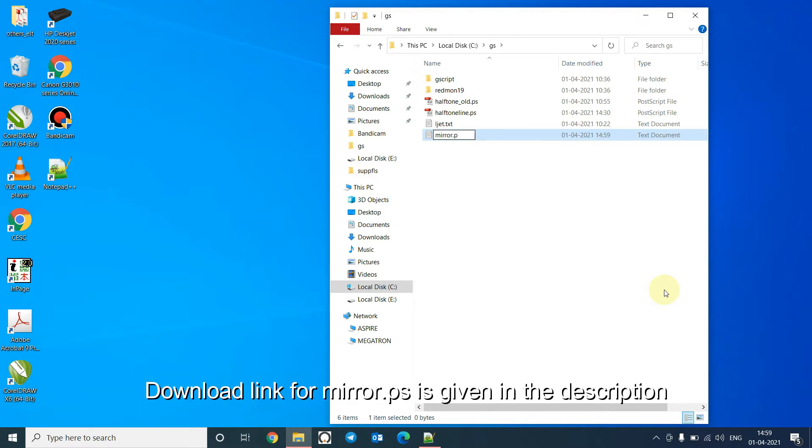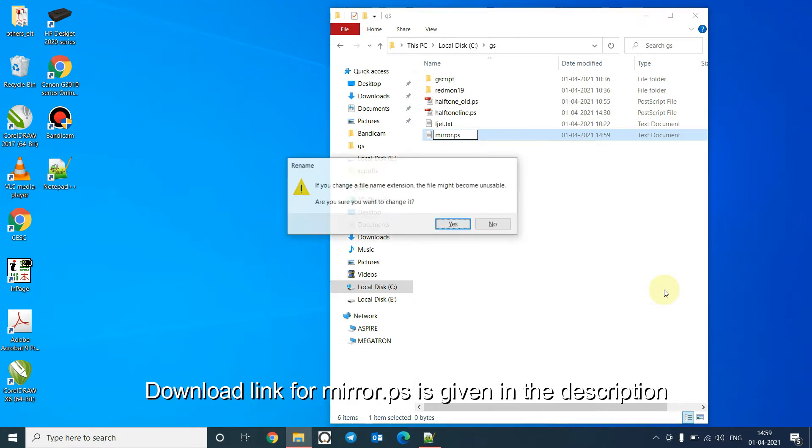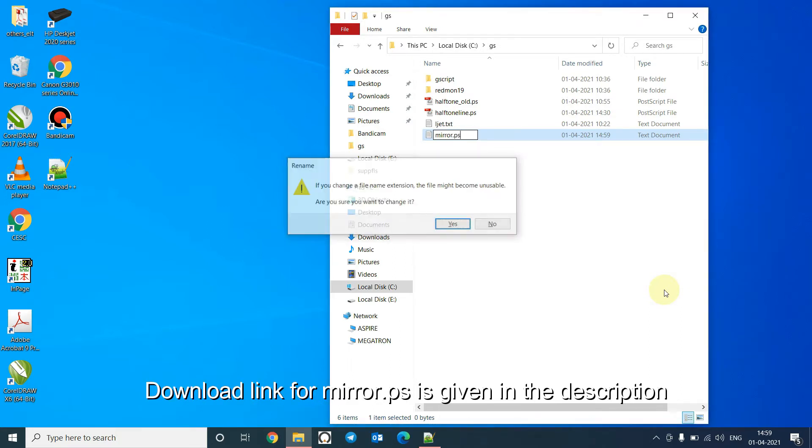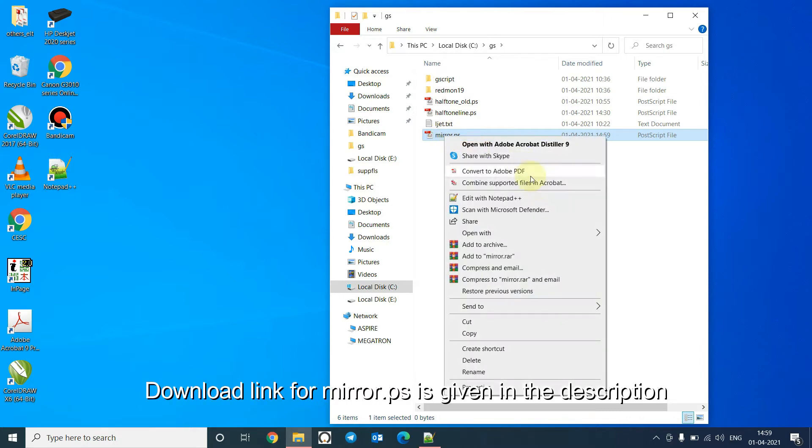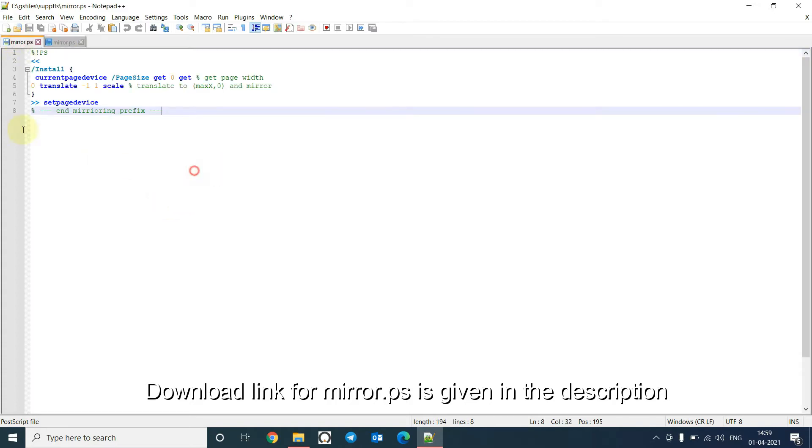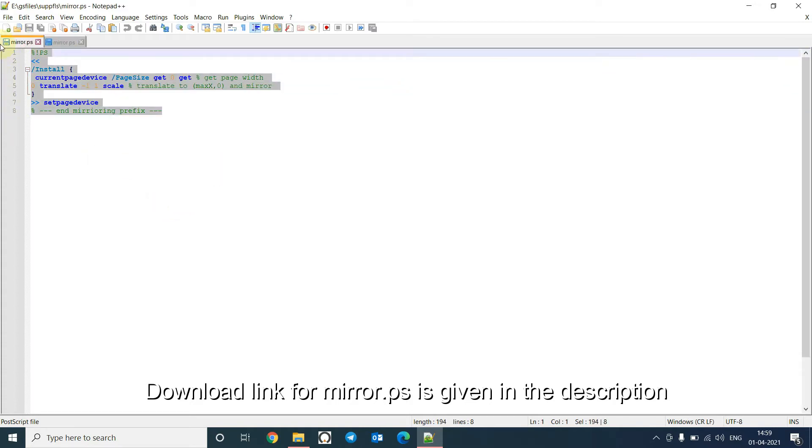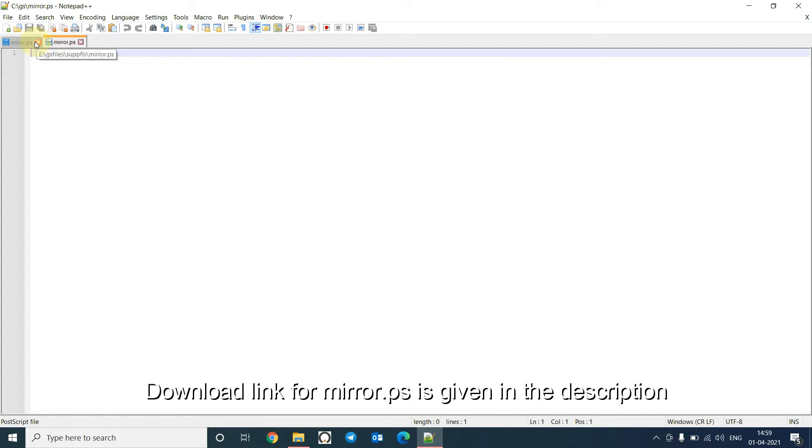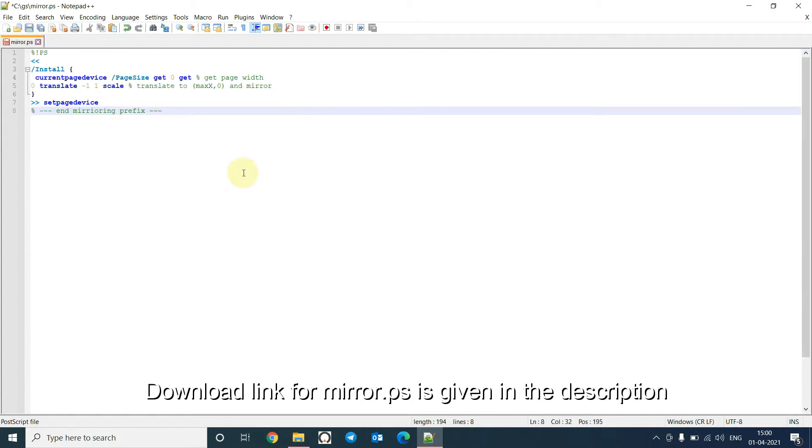Name it mirror p dot ps. Open the file with notepad and copy the following codes here. Save the file.